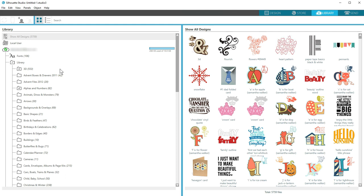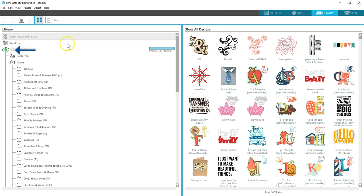Once your cloud account is set up, you will find a local user library and a cloud library, which is identified with your email address that's associated with your Silhouette account.